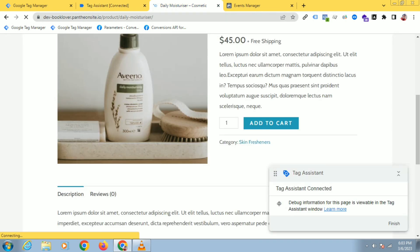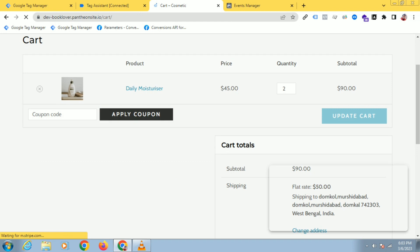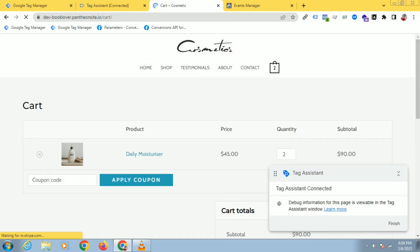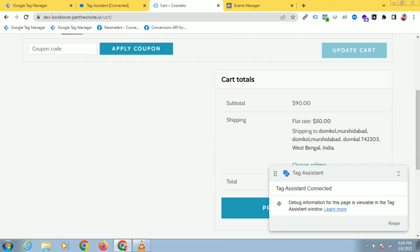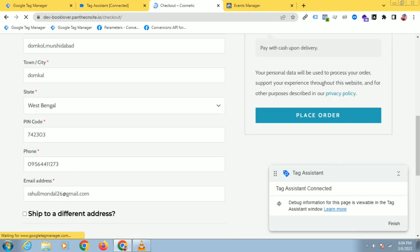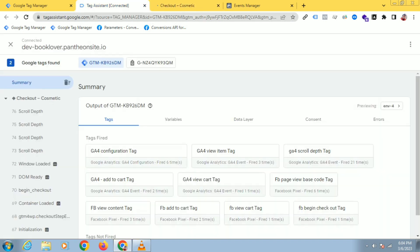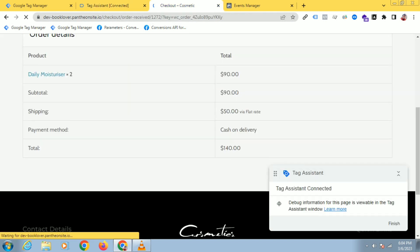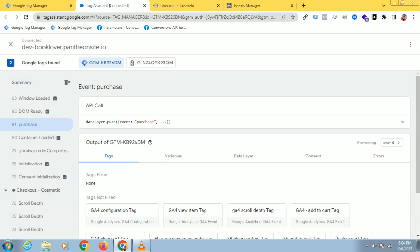Let's go. Now it has been purchased. Let's see the data. You can see I have got the purchased event here. Let's see the data.